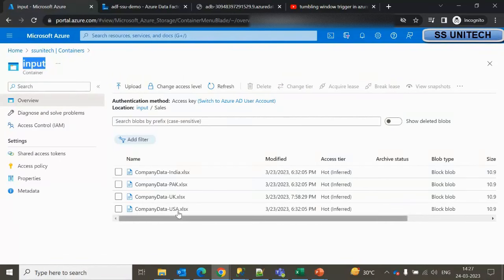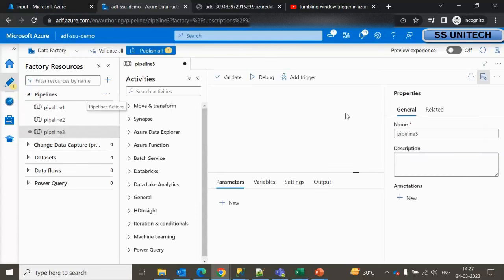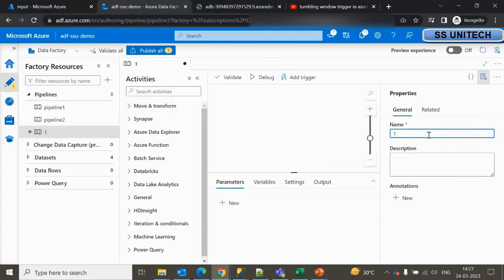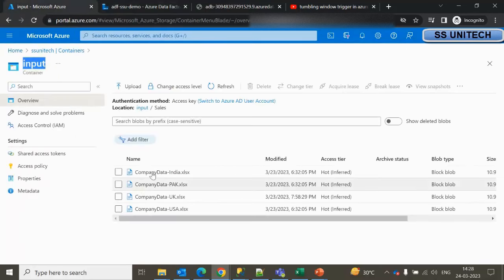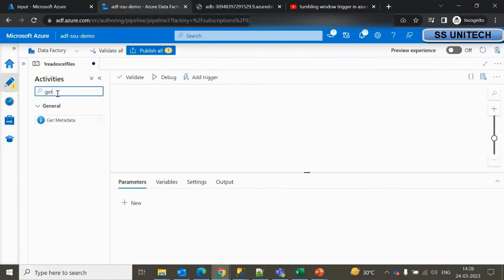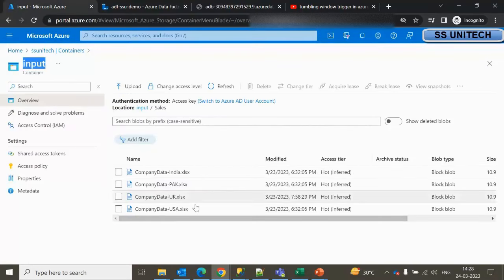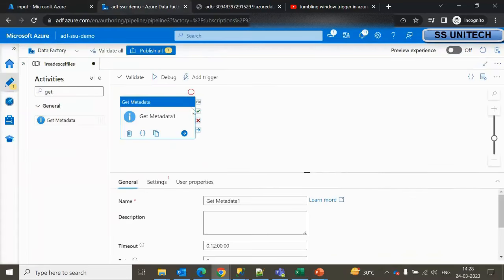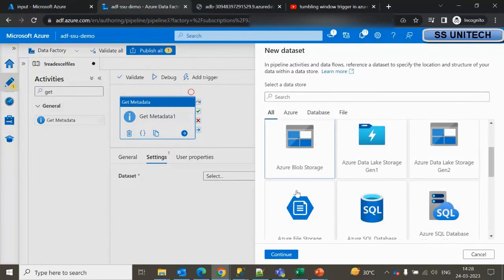Let me go inside the browser — here we are under the input container and I have already placed all these files. Now let me go inside Azure Data Factory and add a new pipeline. I am calling this pipeline 'one_read_some_files'. First, as I mentioned, we have to loop through all these files and get the file names, so here we can use the Get Metadata activity, which will read all these Excel file names from the input container.